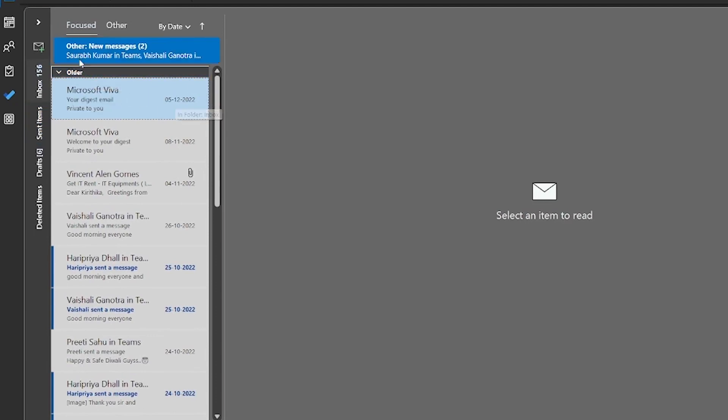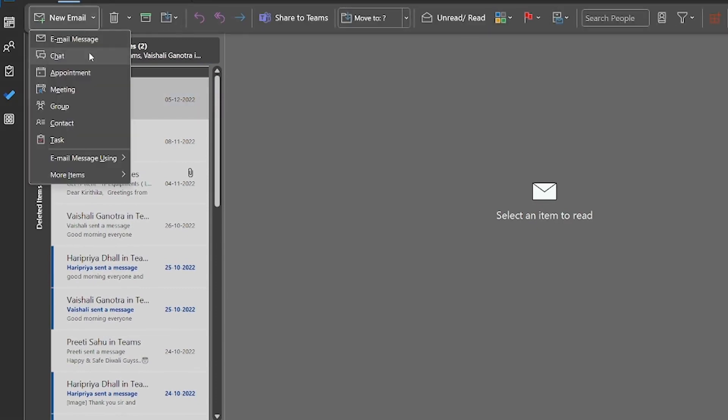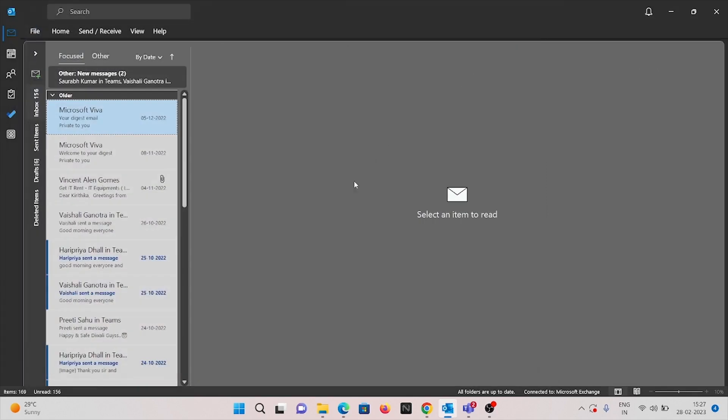This is the desktop application for the Outlook. Just go to home and click the contact and you will have the group of columns like full name, company, and email ID. Just fill the application and save it.